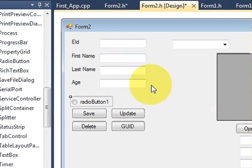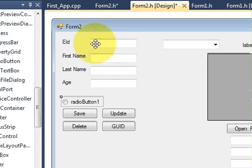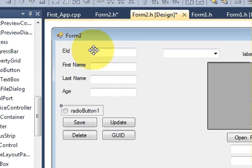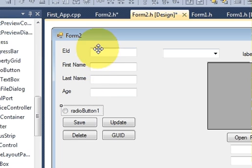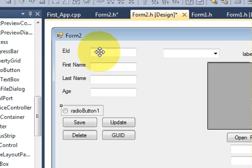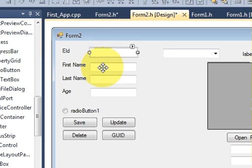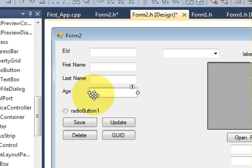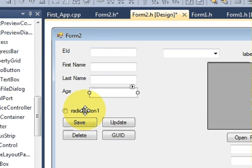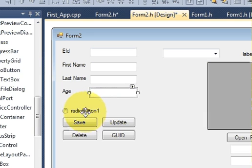As you know, we are developing our application. Previously we have made an application to enter the basic information of an employee, for example his employee ID, his first name, last name, and age. Now suppose I want to enter his gender, whether he is a male or a female. And because I only have two options, male or female, I will add a radio button to select the gender of the employee.